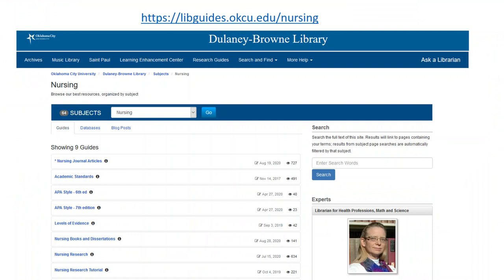There are many more things that you can do with CINAHL Complete, but sometimes this is all you need. Try it out with your own searches. If you need more help, visit the Nursing Research Guides at libguides.okcu.edu/nursing for additional tips and information on how to make an appointment with me.